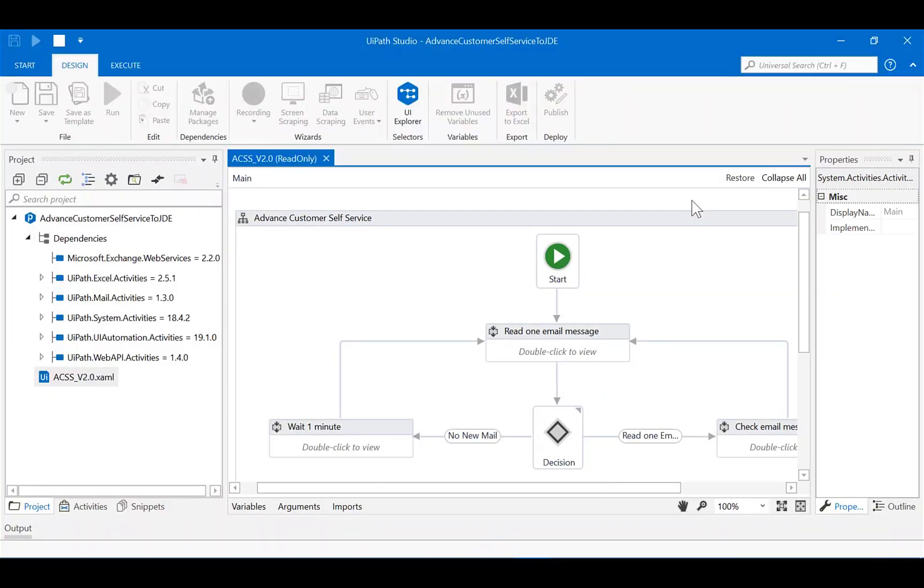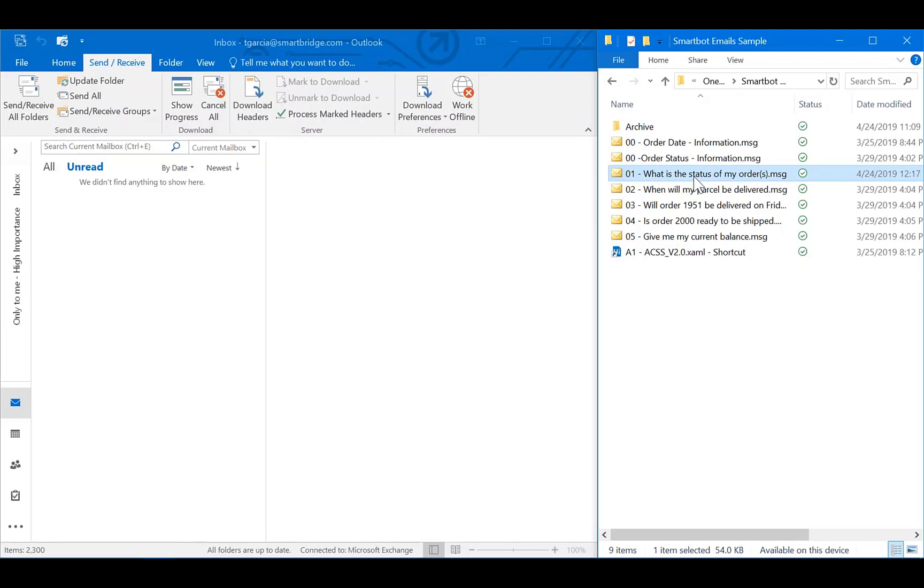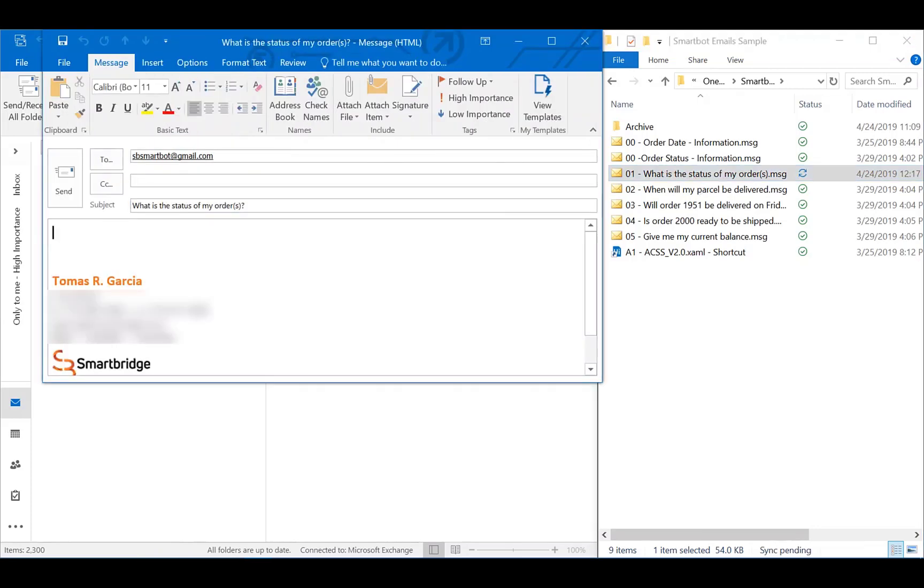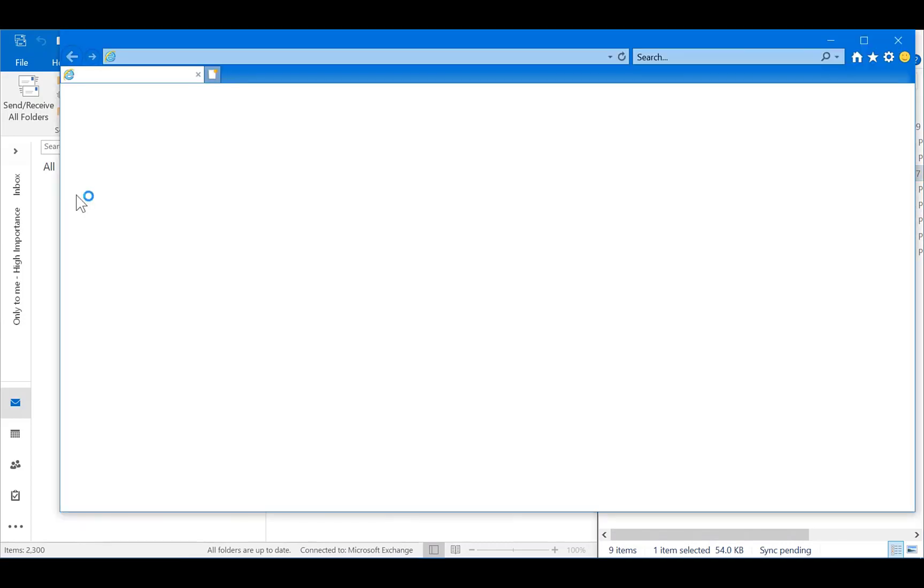I am going to pretend I am the customer performing self-service by sending email inquiries. Right now, I am sending an email to the smart bot requesting the status of my order. The bot is connected to an NLP engine which stands for Natural Language Processing. Based on the nature of my email, the bot is going to identify what exactly I am requesting.